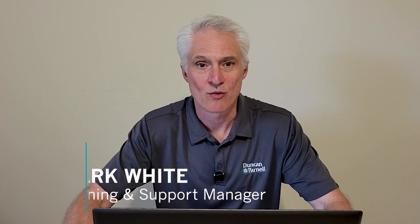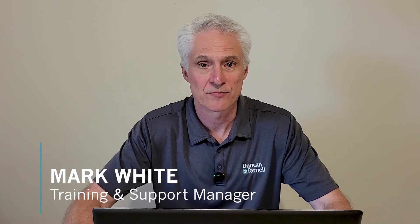Welcome to Survey Matters with Duncan Parnell. My name is Mark White and I'm the training and support manager for DP.